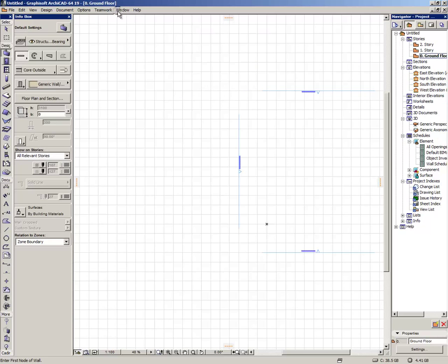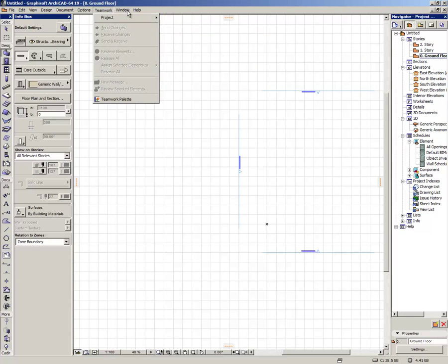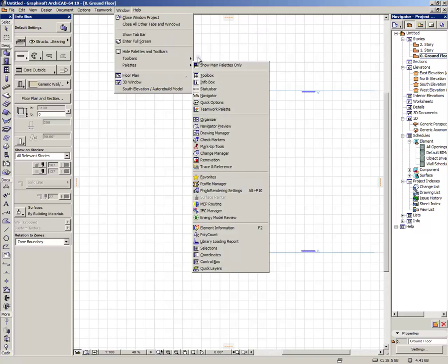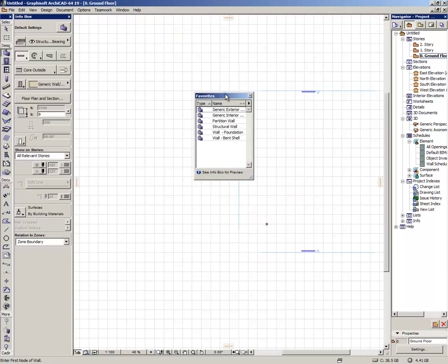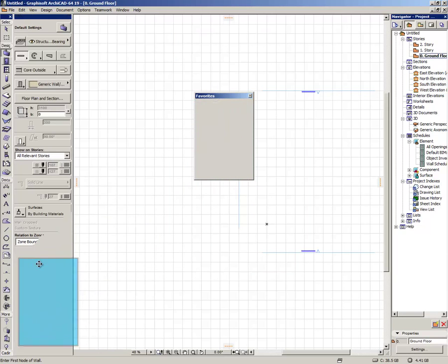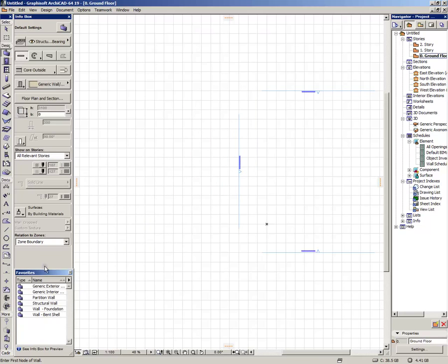Another very useful menu, you can go to window, pallets and find favorites. It is one of the most used panels if you are a professional ArchiCAD user.